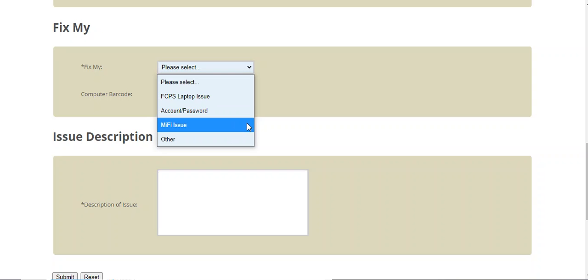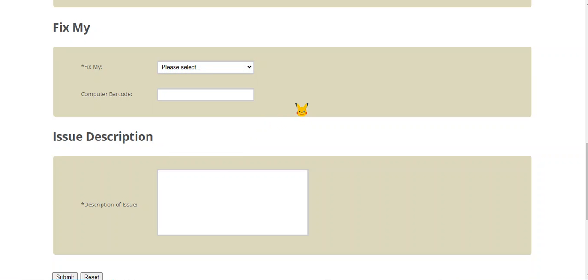If you have a MiFi, then you can select this, but if you do not know what a MiFi is, don't select that.